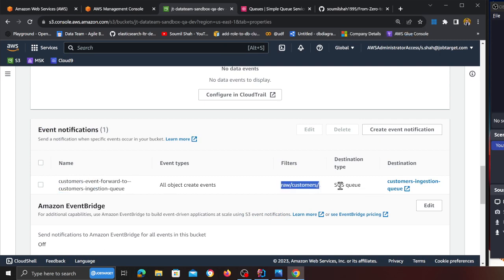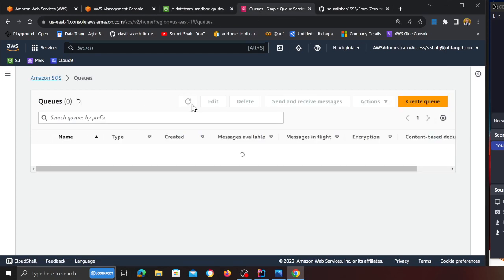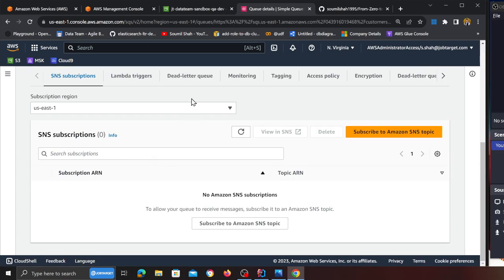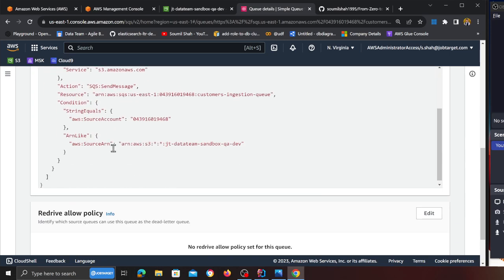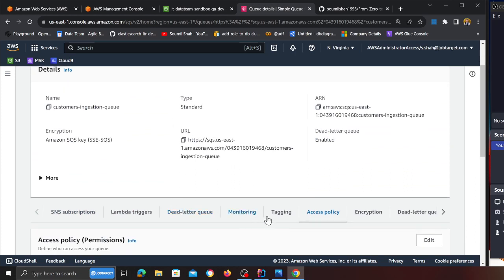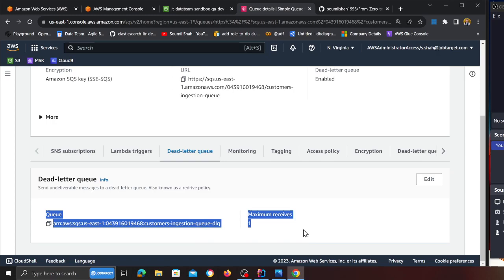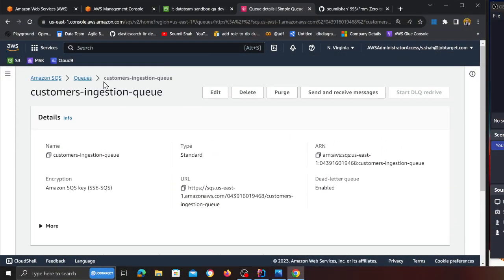The event notification automatically forwards all events from this particular prefix into the Amazon SQS queue. Heading back to the SQS console and refreshing, you can see two queues: the customer ingestion queue and the customer ingestion queue DLQ. Clicking on it, the access policy has been automatically configured by the script. The dead letter queue is also automatically configured. The script created an SQS queue, a dead letter queue, configured both, and then configured the S3 events to push all events from that directory into the SQS queue.